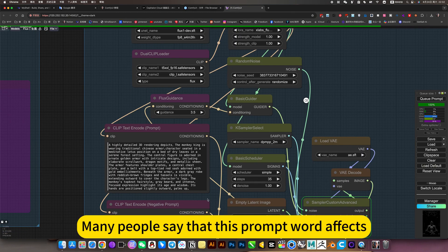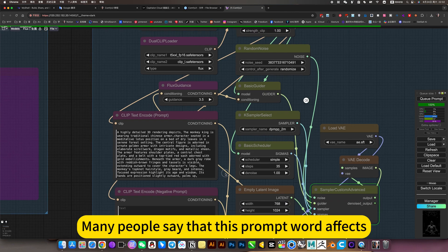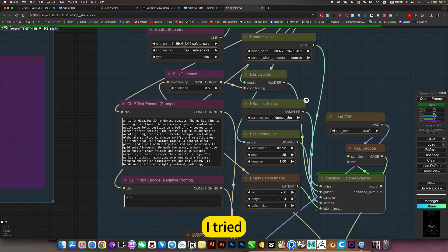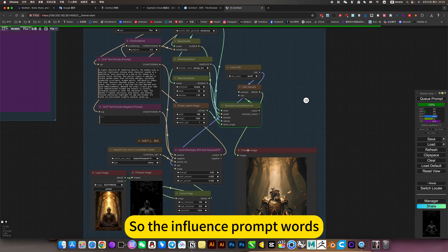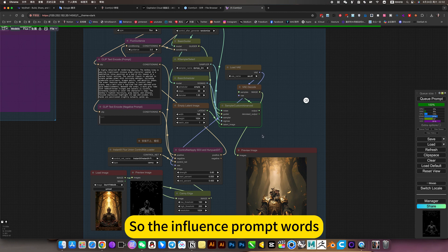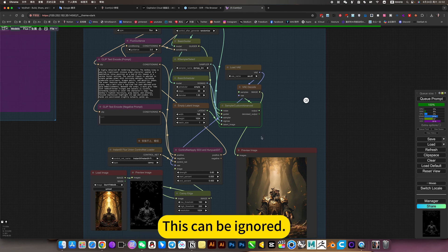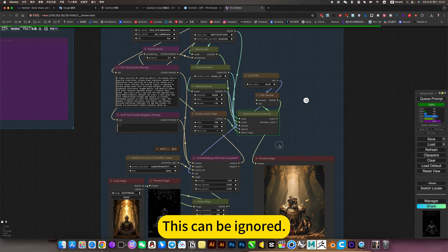Many people say that this prompt word interaction is very complicated. Actually, you can understand, so the influence of prompt words can be ignored.